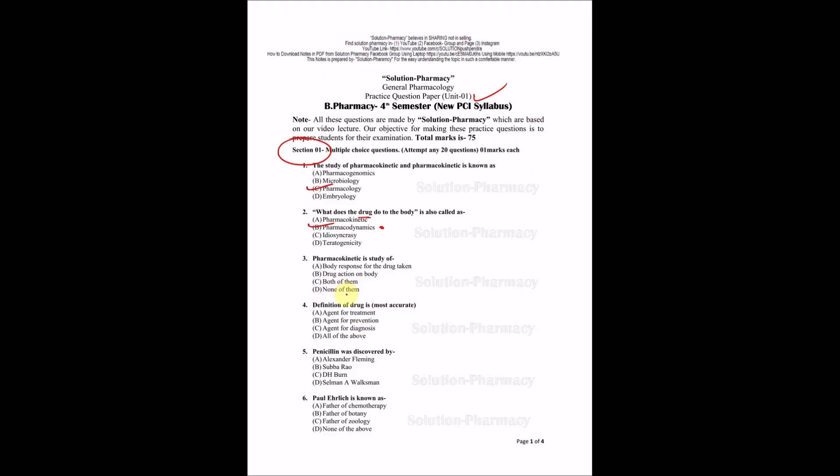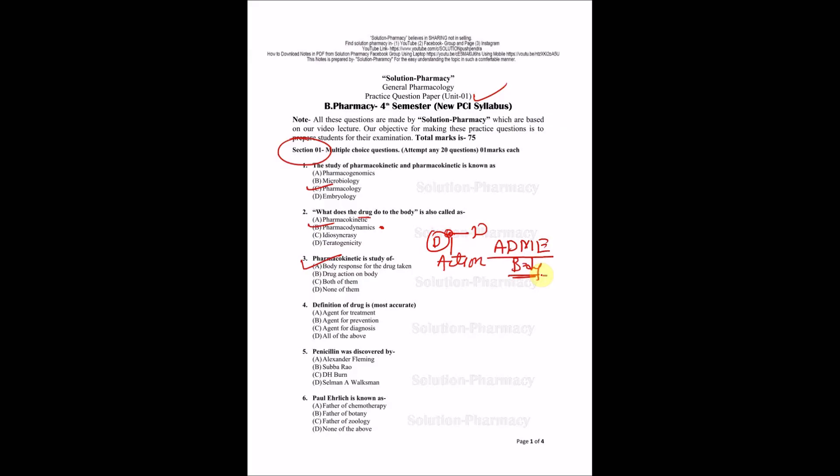Pharmacokinetics is study about - options are body response for the drug taken, drug action on the body, both of them, or none of them. The right answer is A, body response for the drug taken. The drug produces action, that is called dynamic. But what is happening inside the body - A, D, M, and E - all this ADME is done by body. So pharmacokinetics is what does body do to the drug.